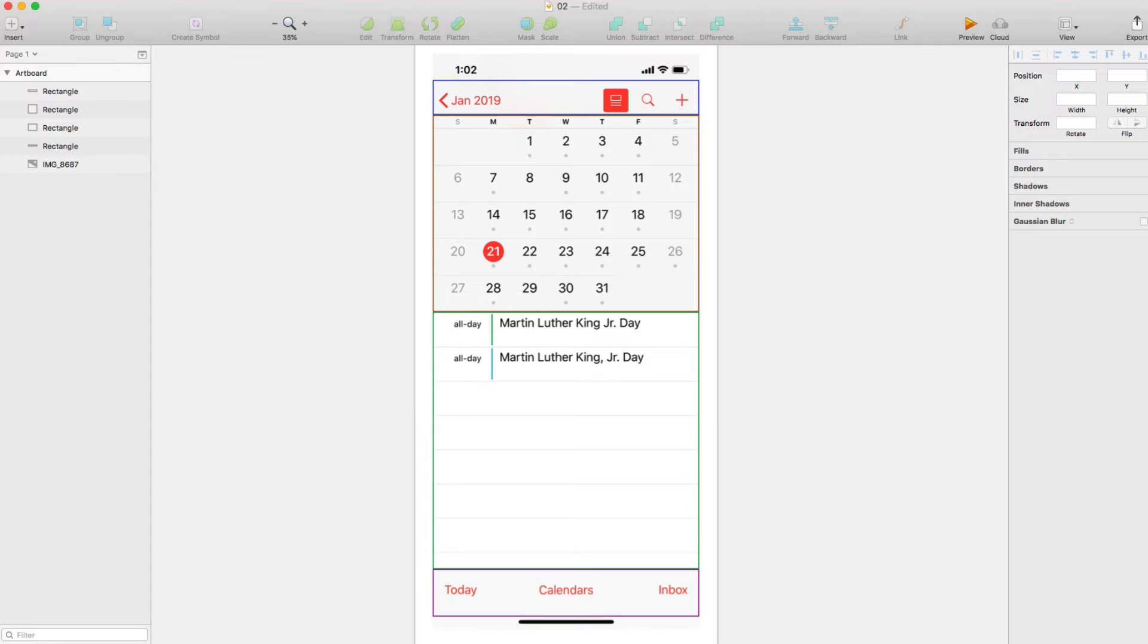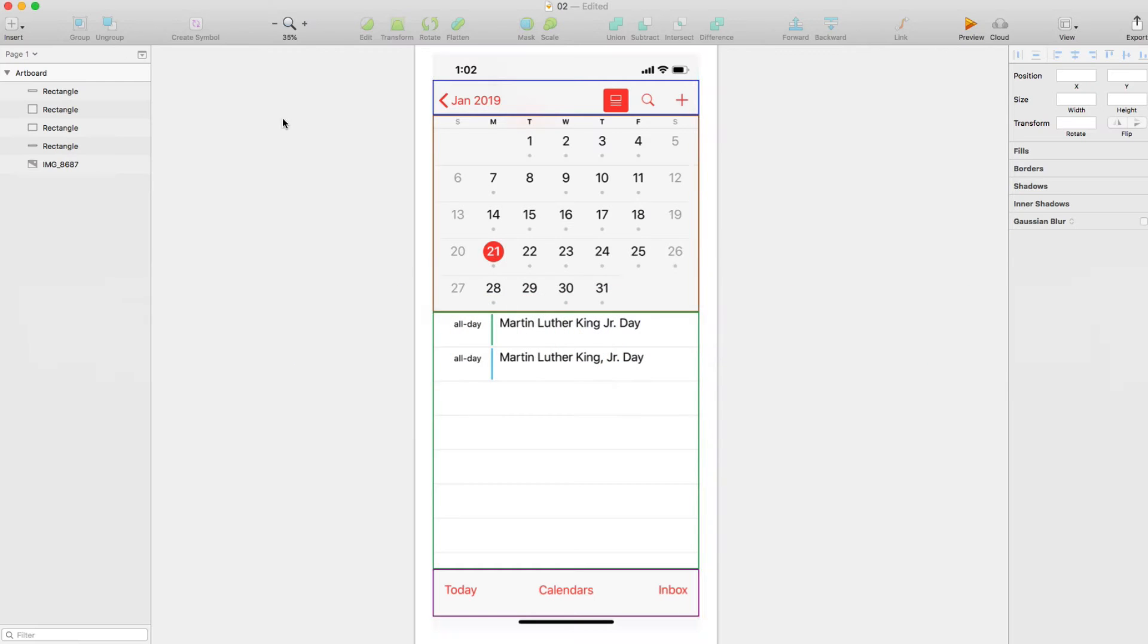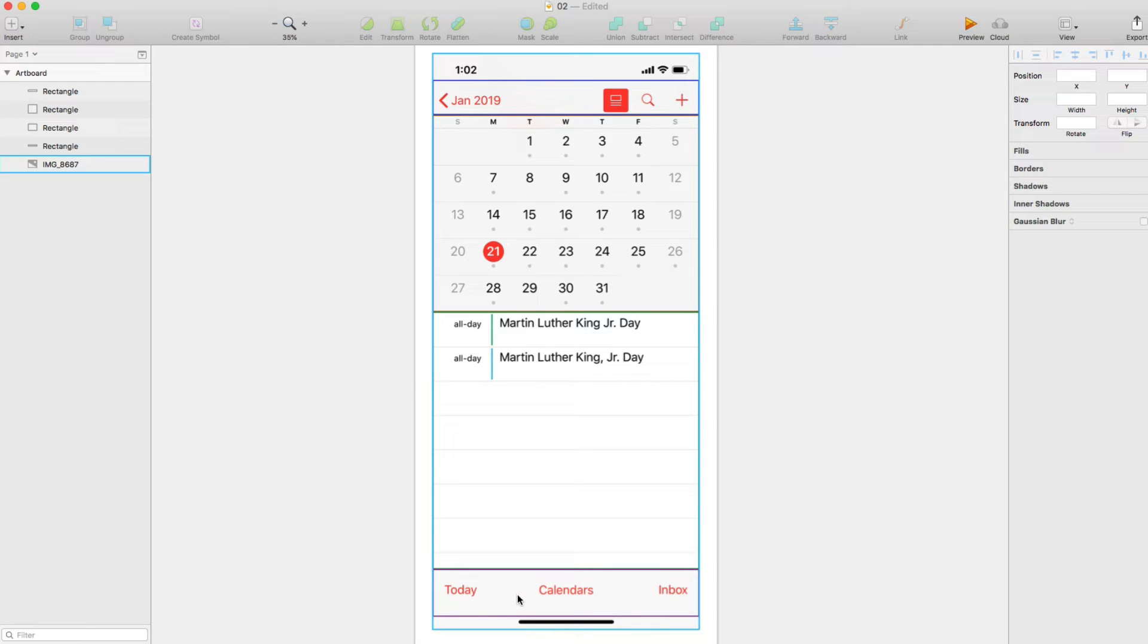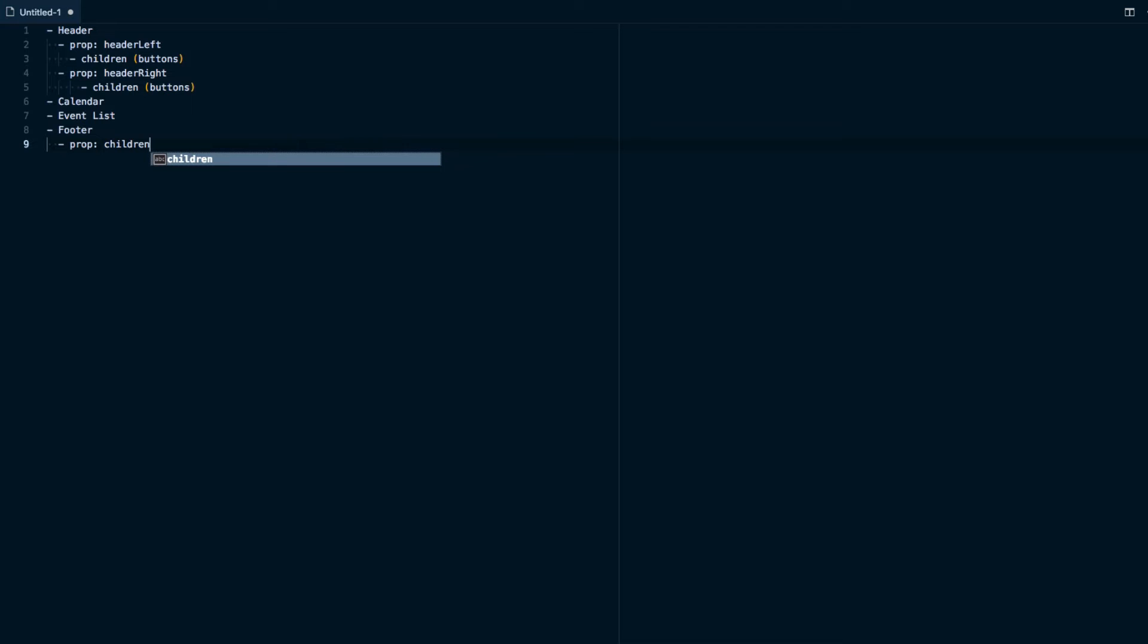And with that in mind, we can do the same thing down here. So instead of having props like we do with a header where we're specifying a headerLeft, headerRight, it seems like these buttons are just all going to be spaced out to take up as much space as possible. So in the case of the footer, we could actually do the prop is going to be children, which is just the children prop that's basically built into JSX.